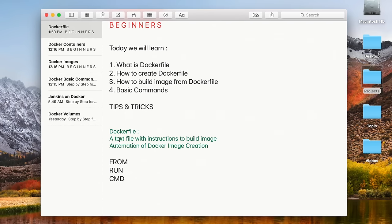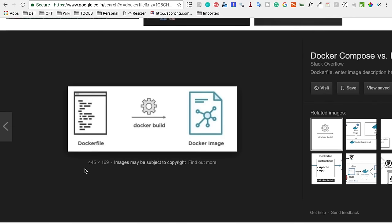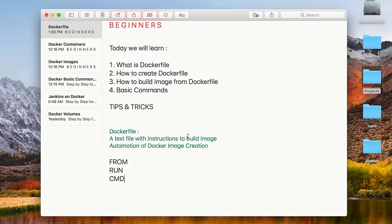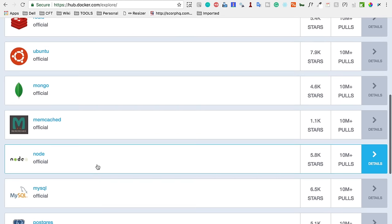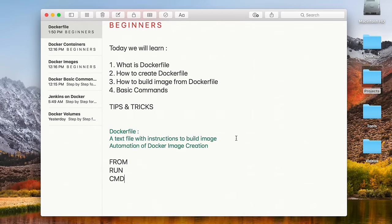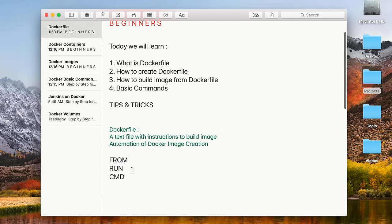A Dockerfile is a simple text file with instructions to build an image. When we do Docker build for this Dockerfile, an image gets created. Until now we have been getting our images from Docker Hub, where there are a lot of existing images we could pull. But if you want to create your own image, you can use a Dockerfile. Dockerfile is basically automation of Docker image creation.